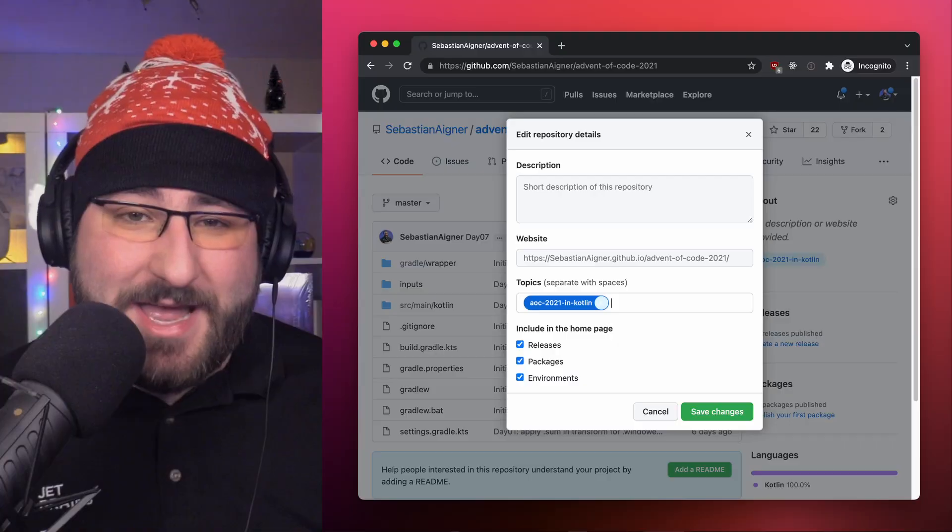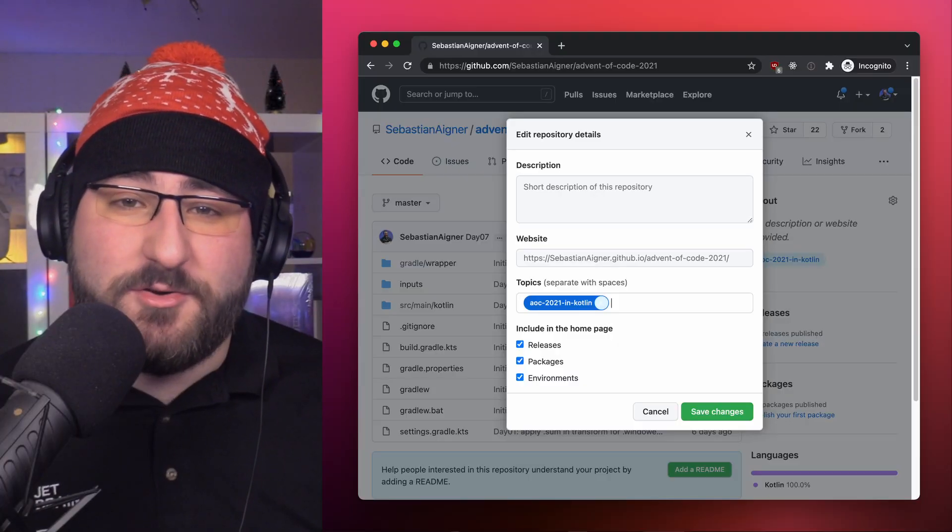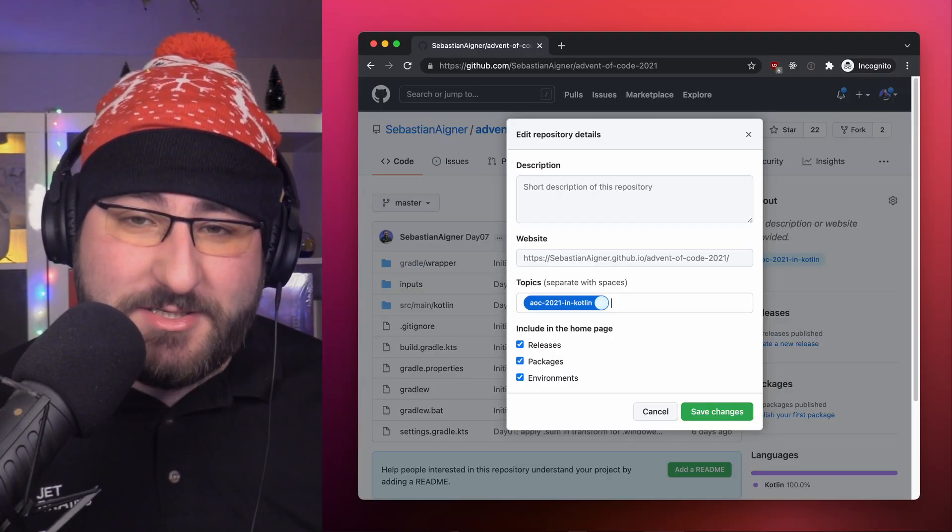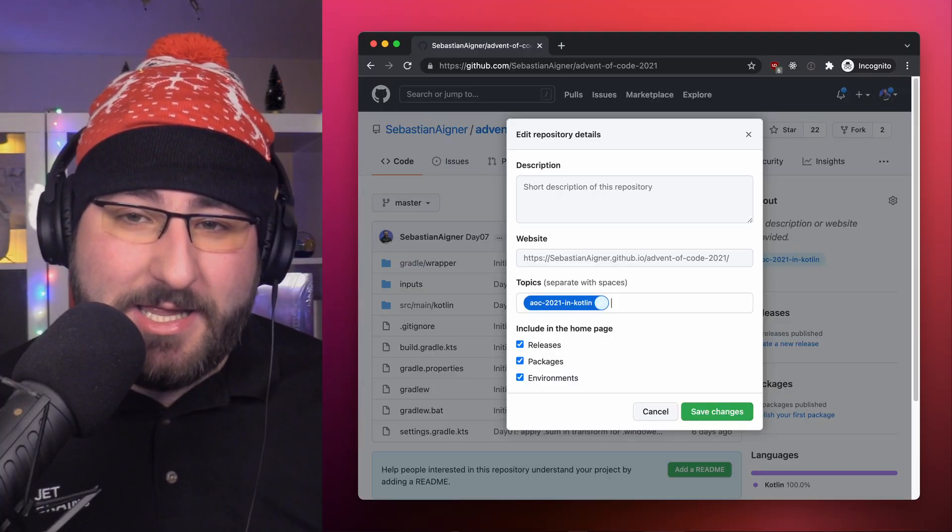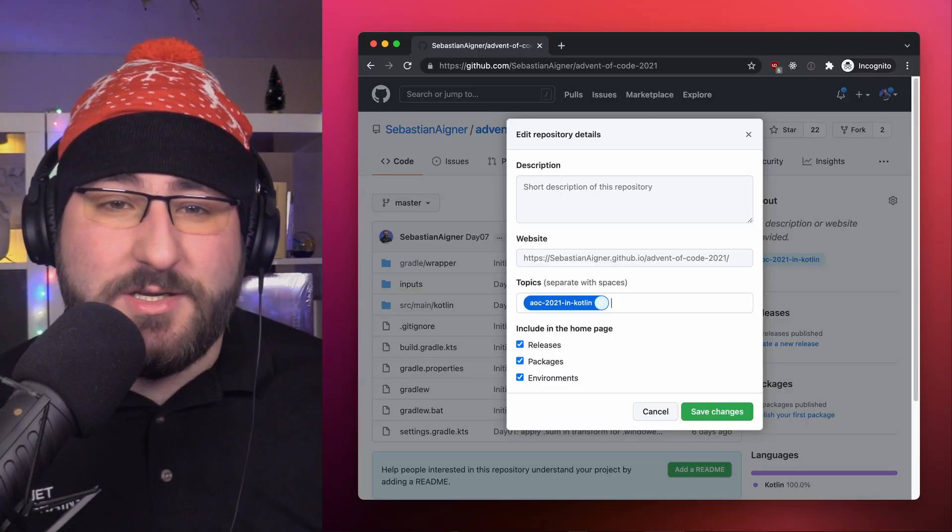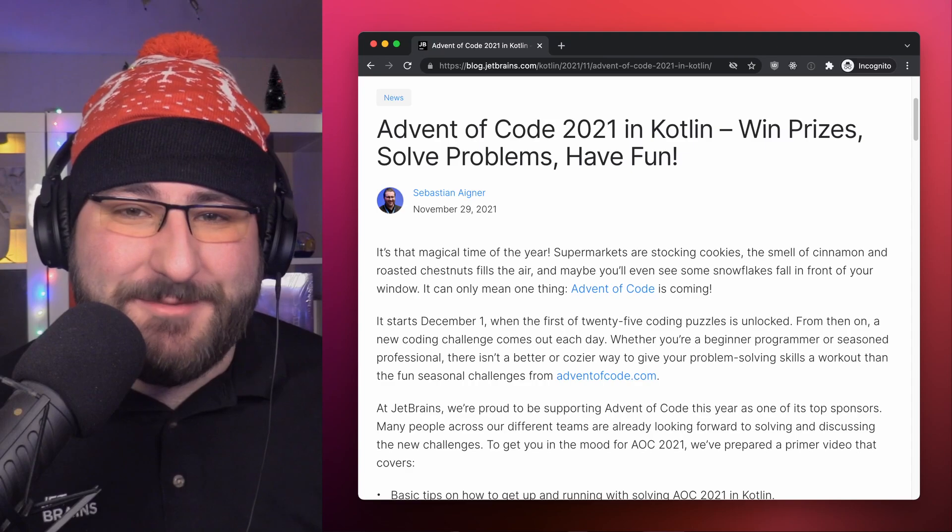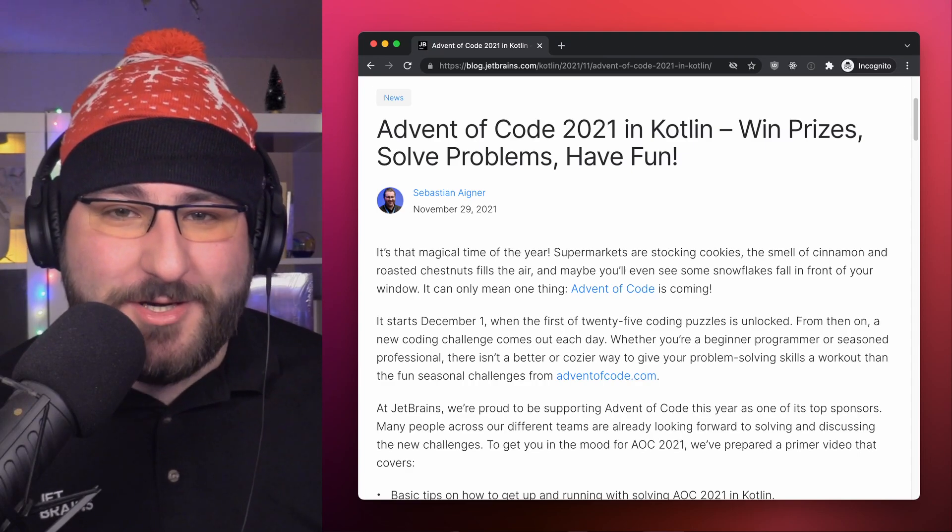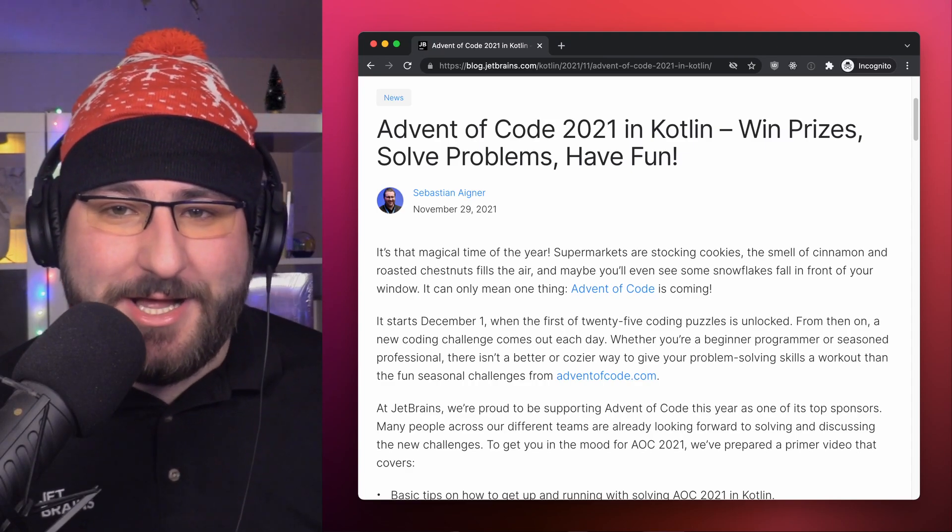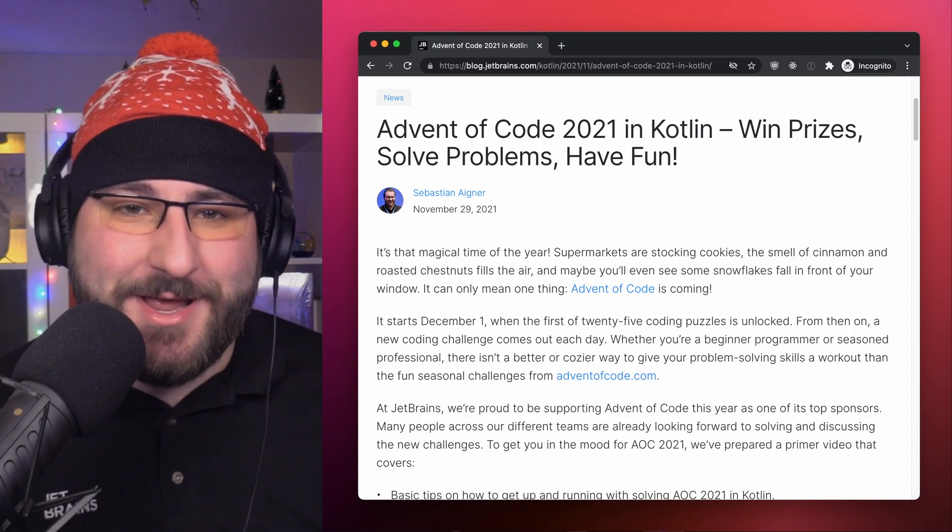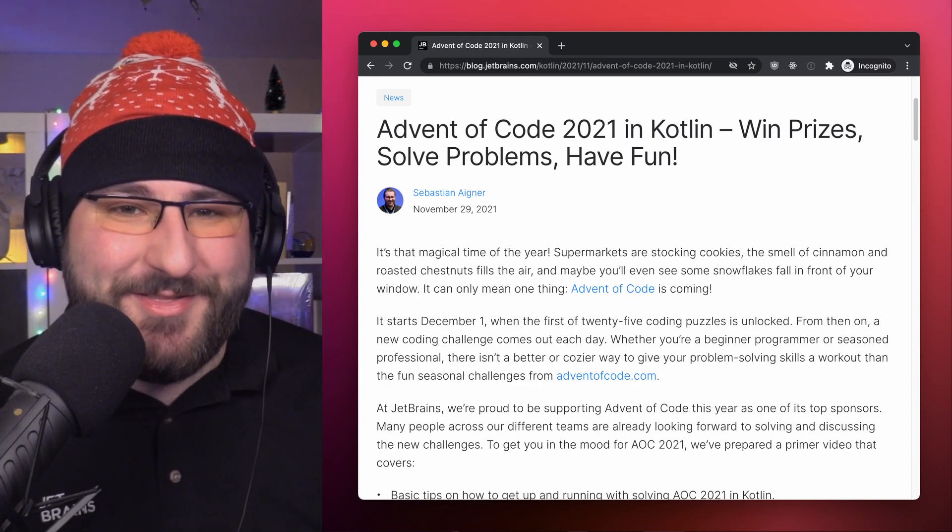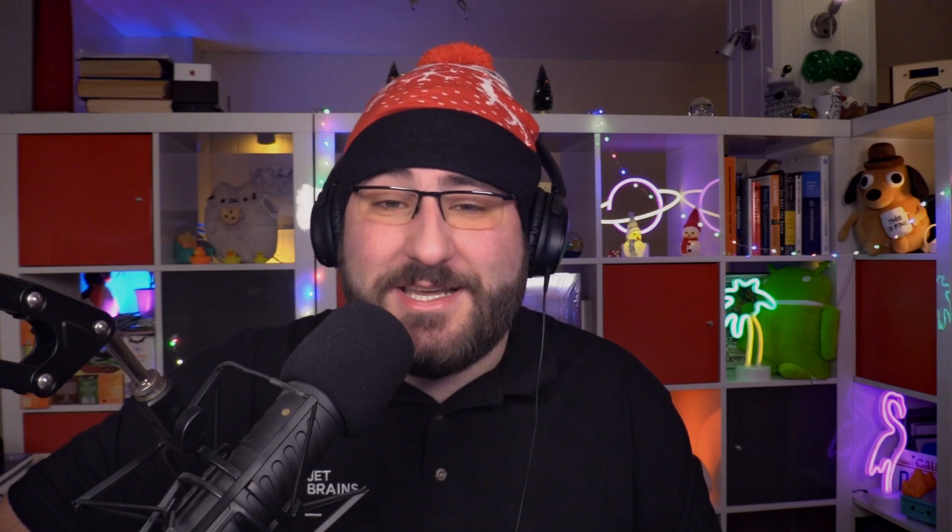If you're coming up with your own solutions for advent of code, or if you've coded along to our videos, make sure you share that code on GitHub, and tag your repository as AOC21 in Kotlin, which you can do using the gear icon on GitHub. That's not only how you can get your code out there to discuss with other people, it's also how you have a chance to win some Kotlin swag this holiday season. Check out the blog post about Advent of Code 2021 in Kotlin in the description to learn more about all that.